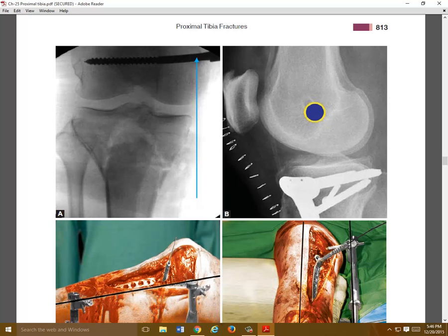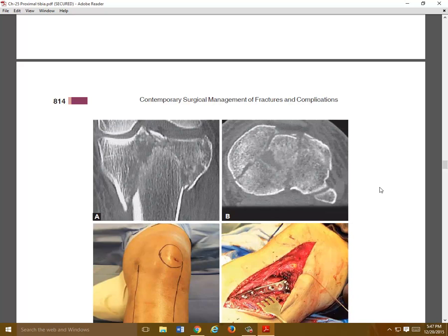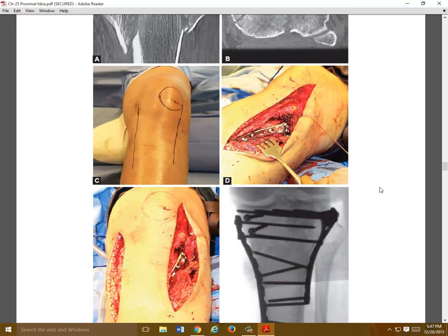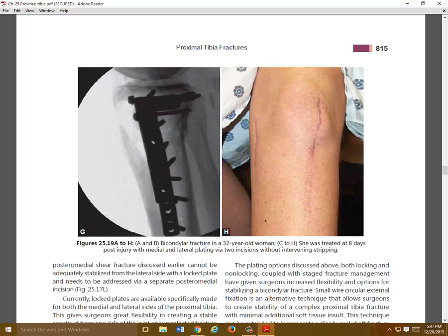The distractor is a great tool — I find it more useful around the ankle personally, but certainly ligamentotaxis can get your reduction, and a distractor can help with that. Here's an example of the distractor being used intraoperatively to assist with reduction — it's a pretty powerful tool. Here's a bicondylar tibial plateau fracture being treated with bilateral plating using bilateral non-locked plates. If you're going to treat a bicondylar fracture with non-locked plates, you absolutely need to have plates on both sides of the proximal tibia.